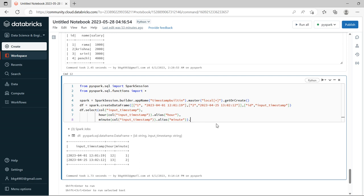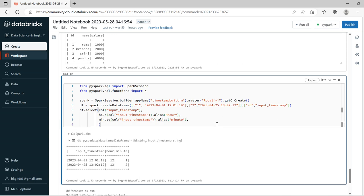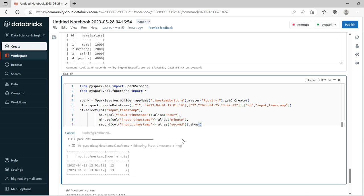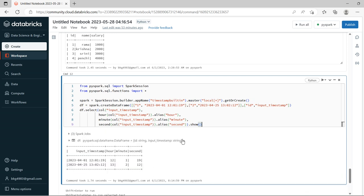Now we will try to extract the second. We take input_timestamp, apply second() function, with alias 'sec', then dot show. It is successfully extracted the second. So, we have seen how to extract hour, minute, and second from the timestamp.